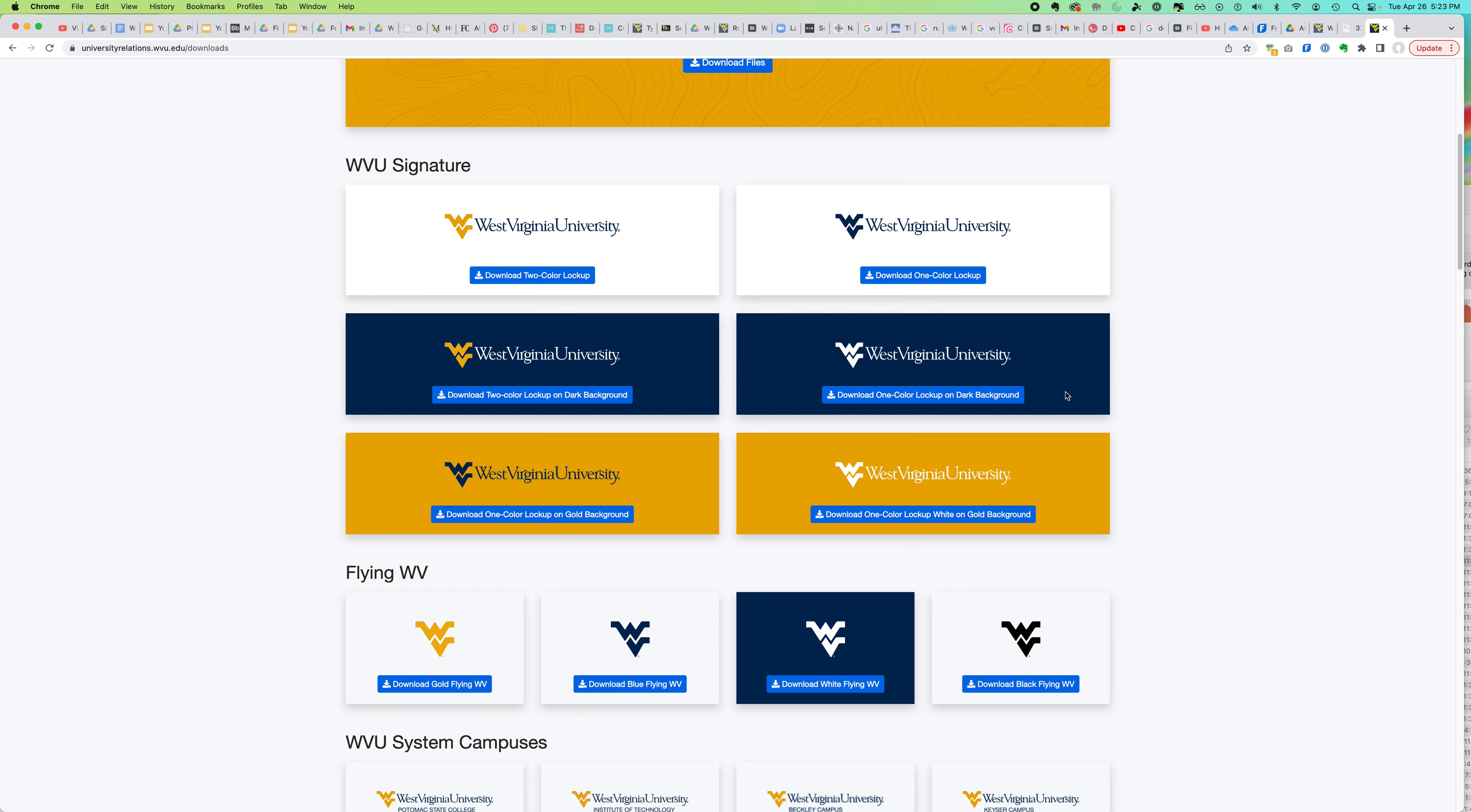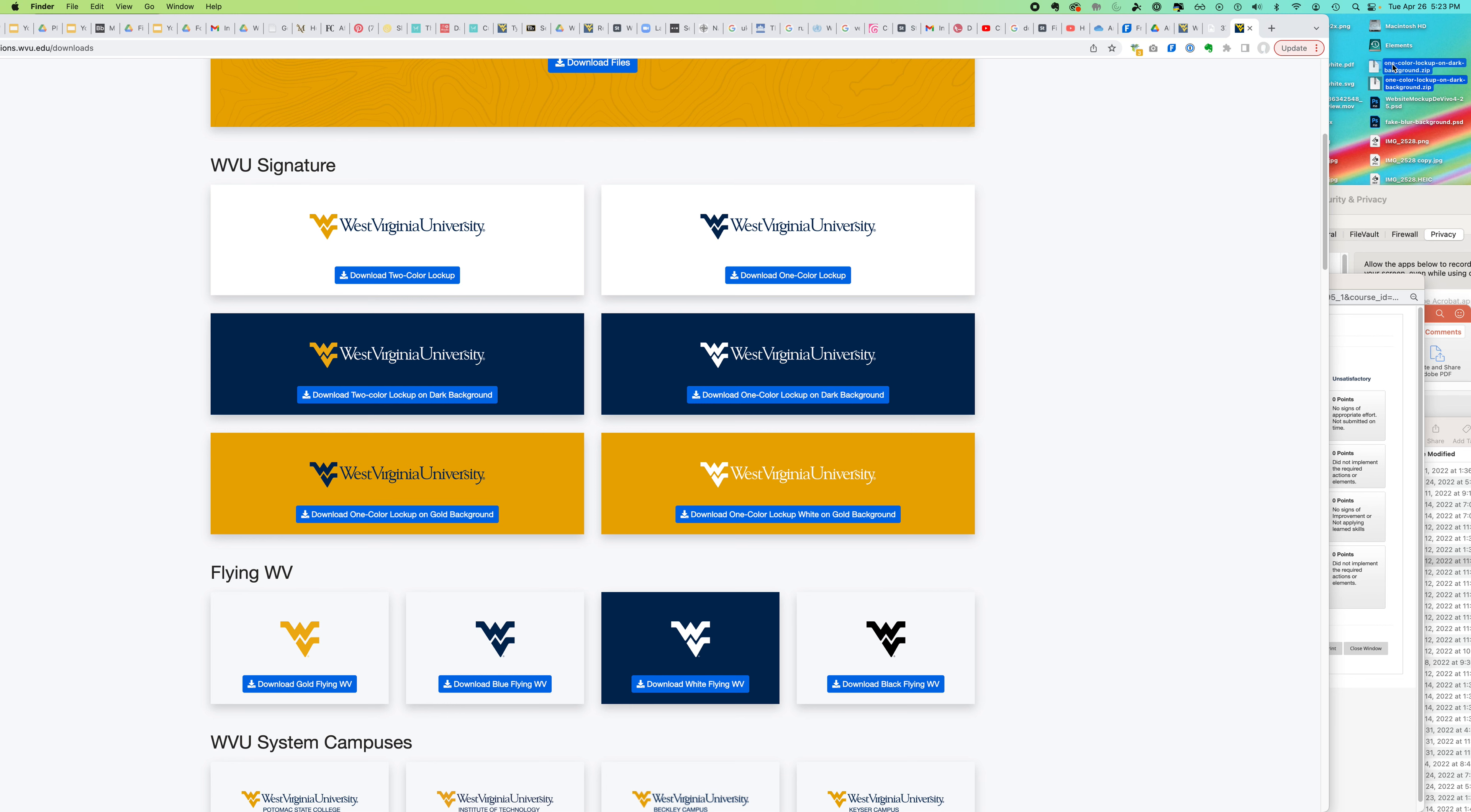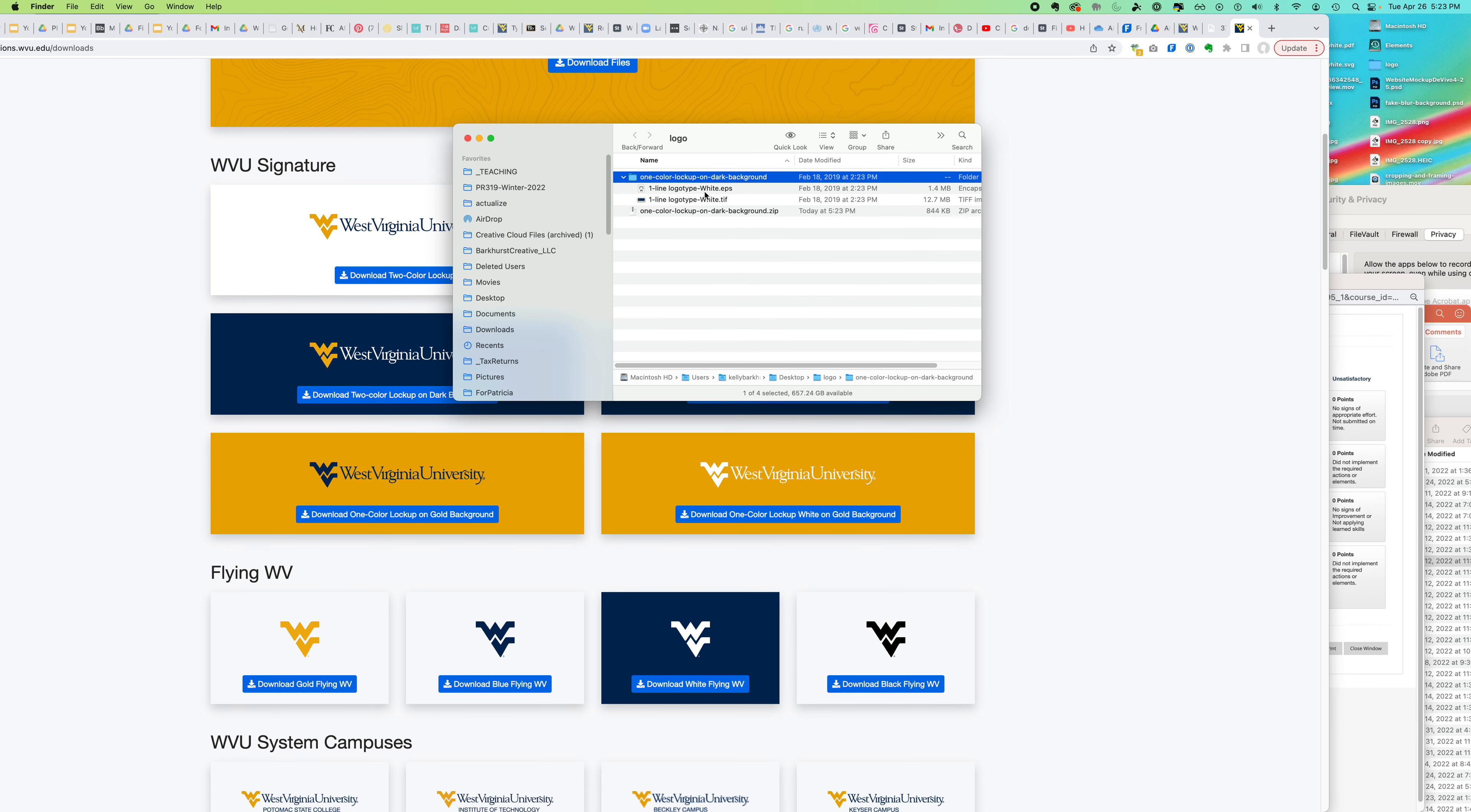In this case we're going to get an EPS. You can see that as they're showing it online, they're showing the lockups on a gold and a blue background, but maybe you just want to use the white and you don't want the background, so this is how you would do that. You could download the file—it's a zip file.